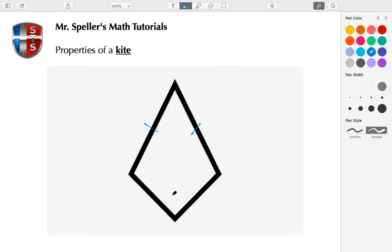These two sides down here at the bottom, the left and right, they're also congruent. We also know that the angle here to the left is congruent to the angle here on the right.